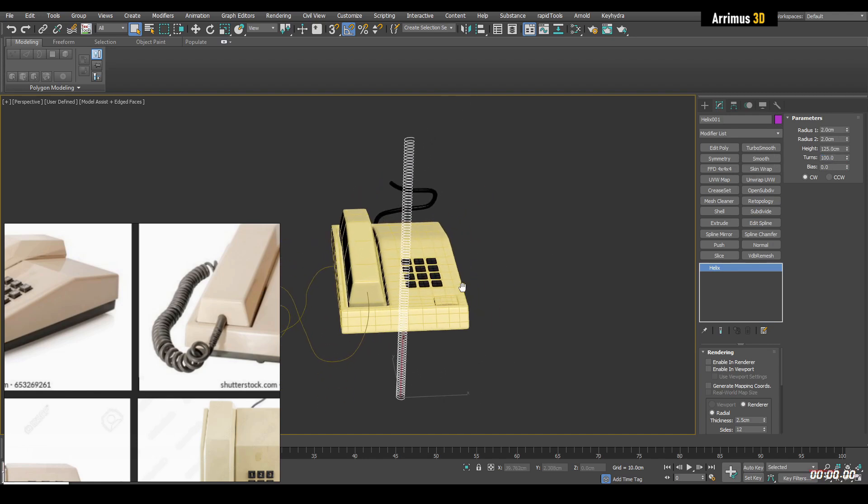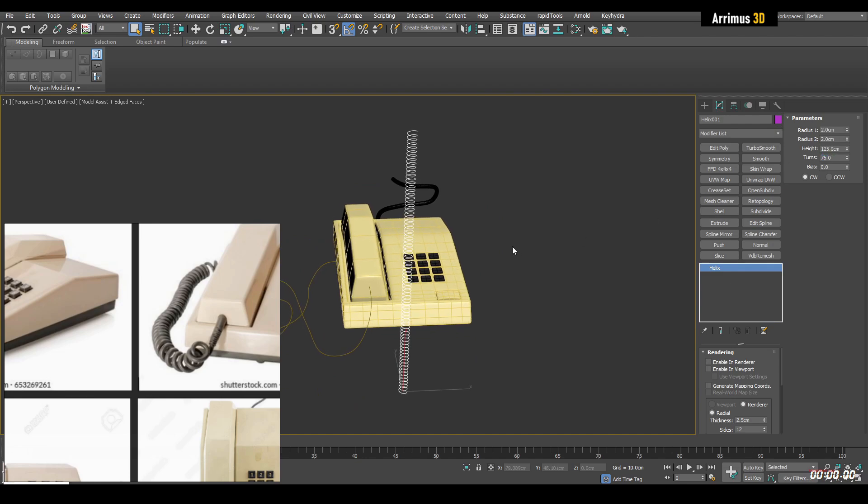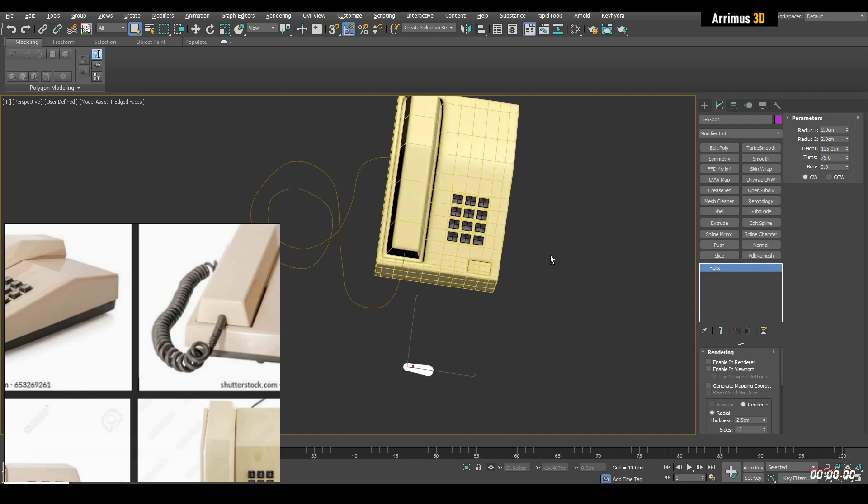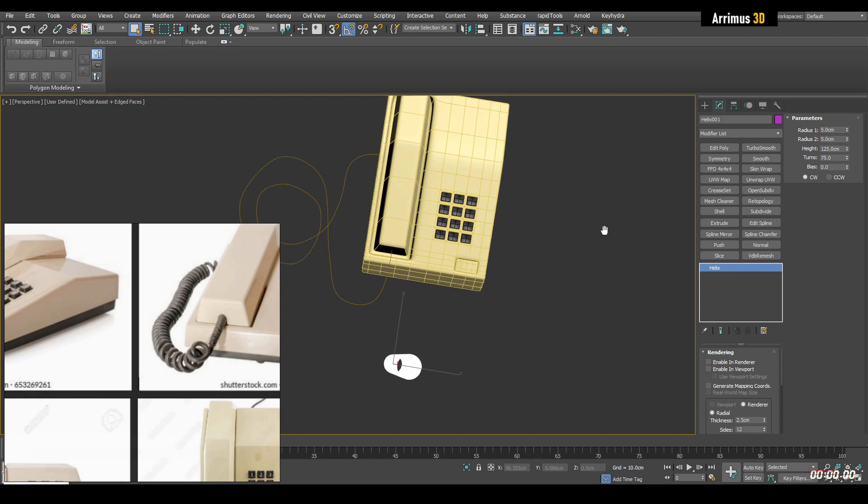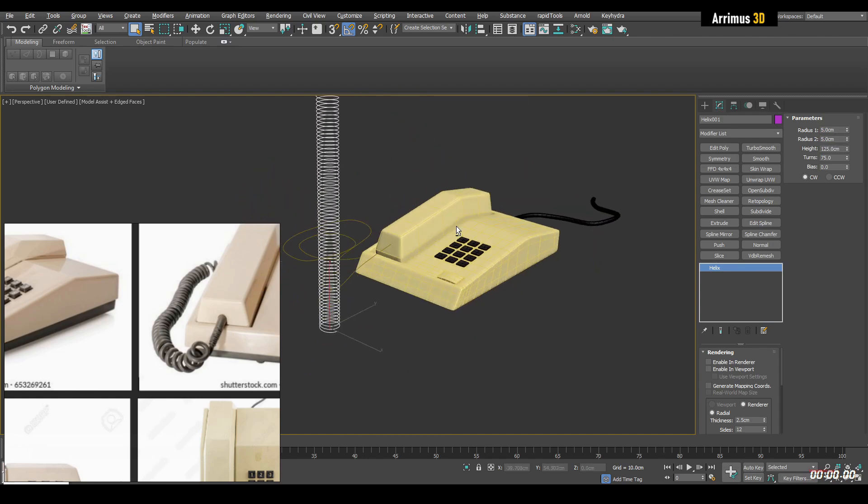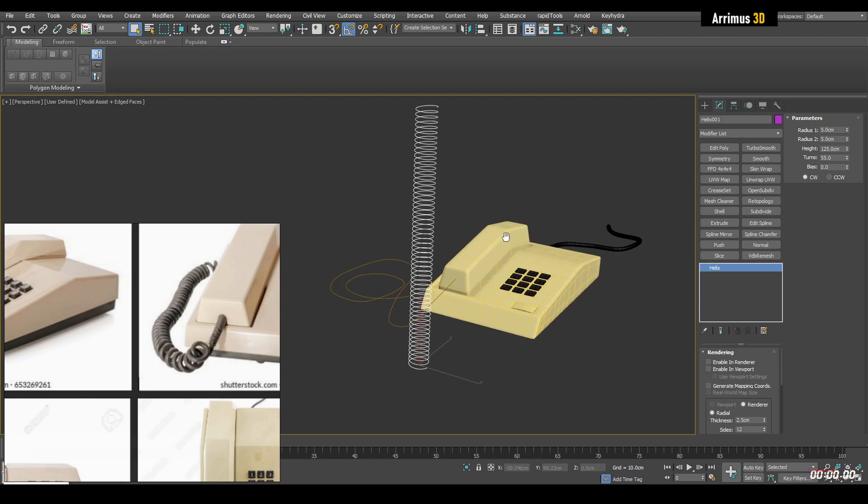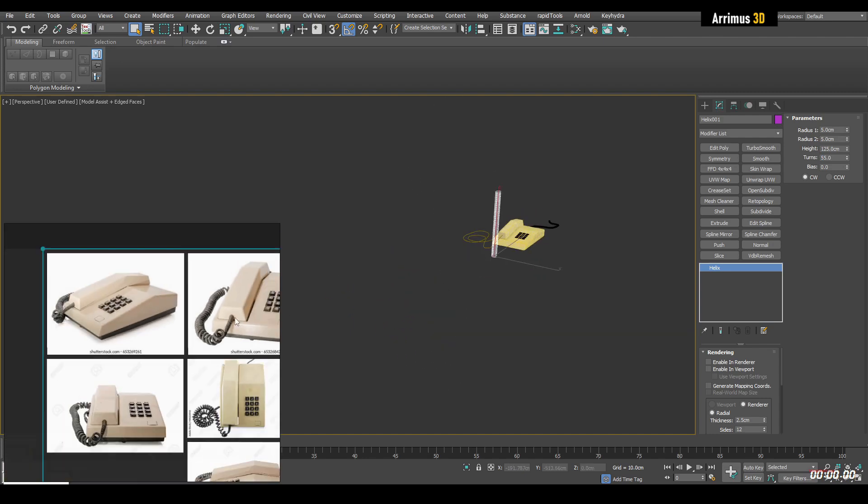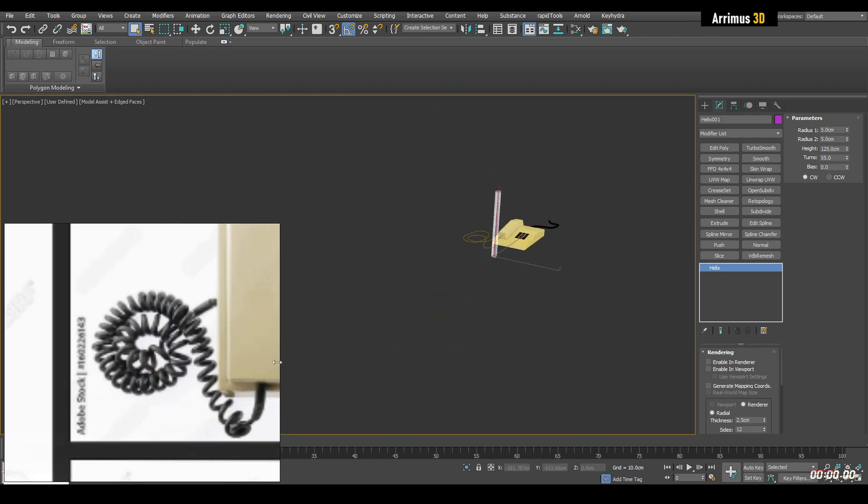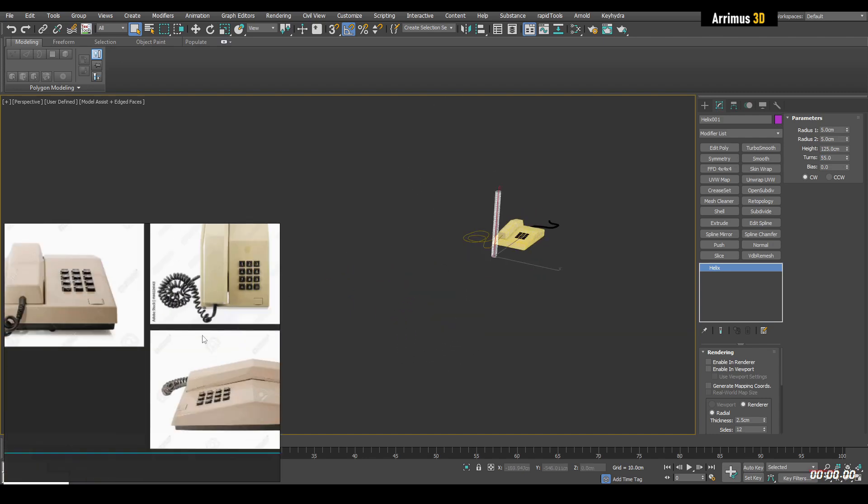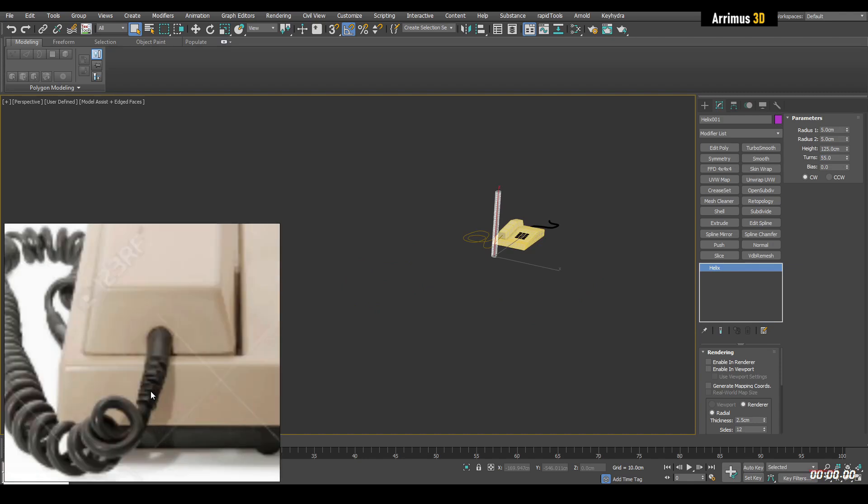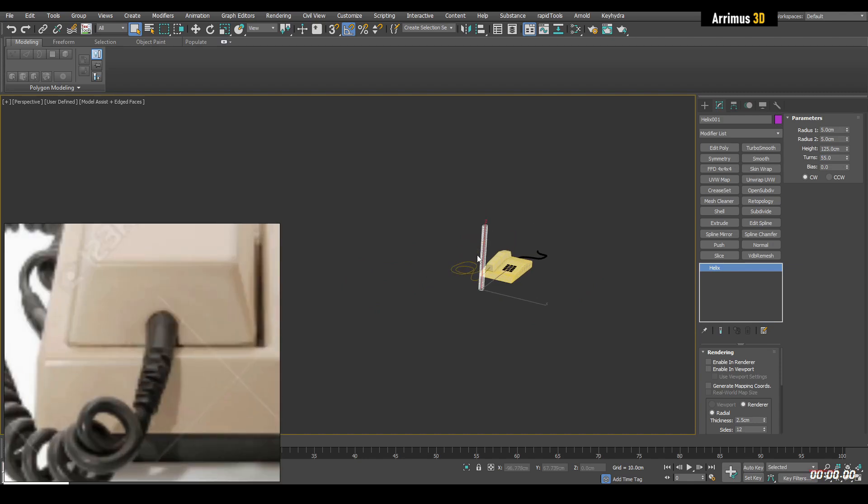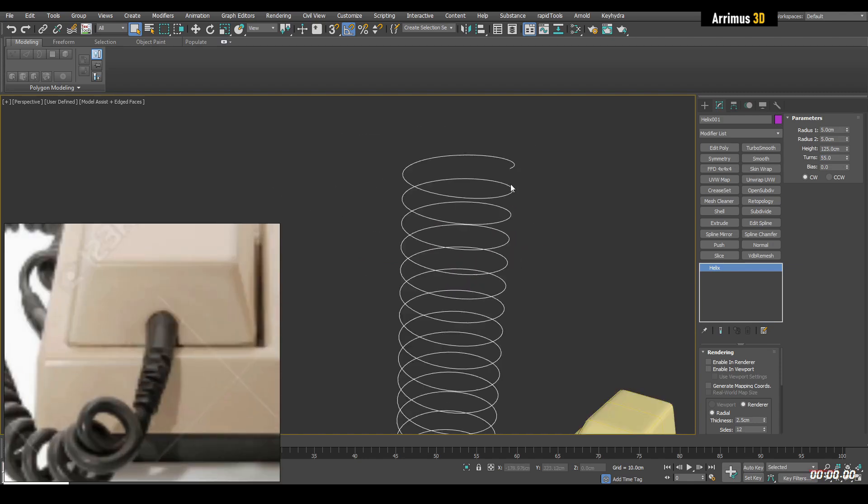So that may be too little, too much, maybe 105. So maybe we need to increase the radius. These are things you can play around with. And now we can create the ends right here. Essentially, that's that.